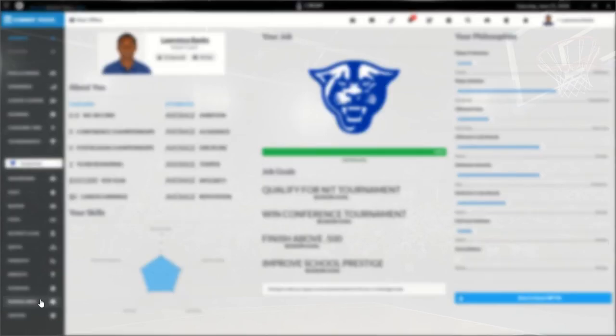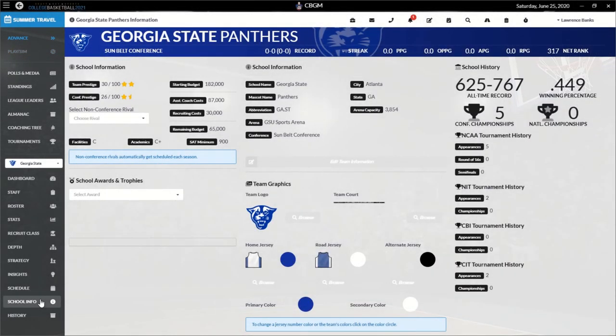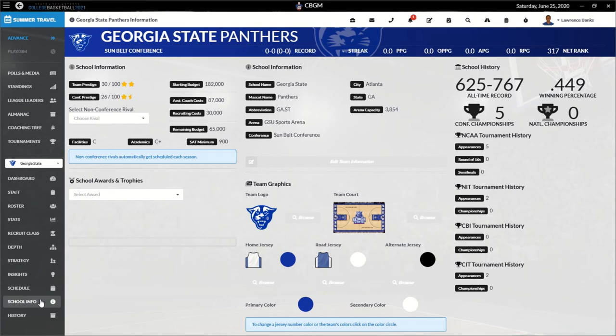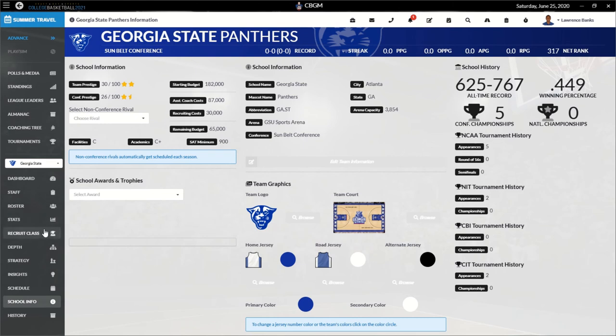Let's look at our school info here. I want to see what history Georgia State has. So five conference championships. They've been in the NCAA tournament five times, a winning percentage of .449. We don't have a non-conference rival, but I'm probably not going to find one with Georgia State. We're just too low to really get one. Our SAT minimum is 900. Very doable. We can find kids who can do that. And we're in Atlanta, Georgia. GSU Sports Arena, Sun Belt Conference. Arena capacity of 3,854. So 3,854 people will see us probably lose a lot, but hopefully they'll see us win as well.